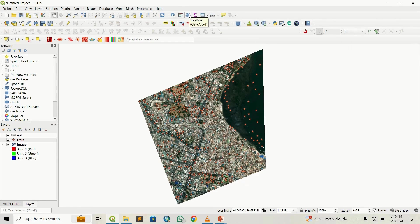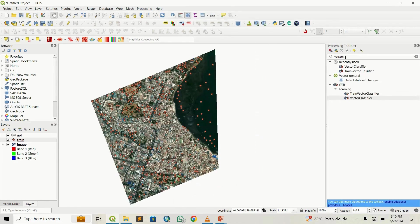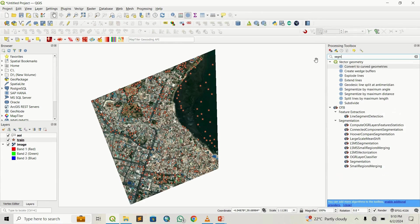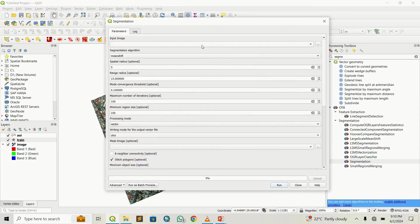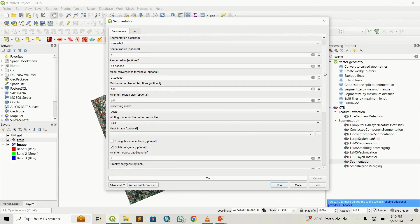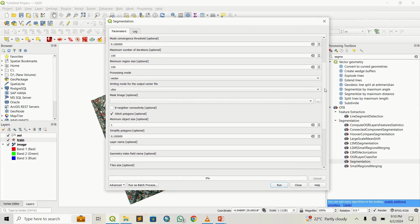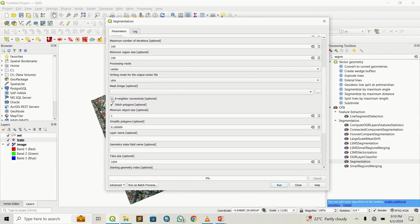The first thing we're going to do is open the toolbox. Once I have the toolbox, I will search for segmentation. You can see it here — it's within the OTB plugin, identifiable by the OTB icon. Double-click on it. The input image is the image you're using. The algorithm we'll leave as mean shift, and the other options you can leave as default.